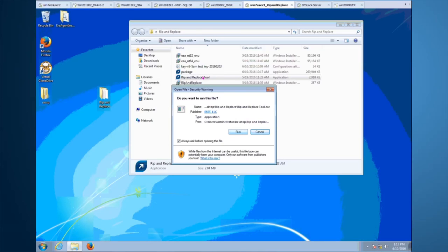When you purchase the Rip and Replace from ESET, you will receive two major files: the Rip and Replace tool .exe and a license key. The license key will be emailed to you as an email attachment, and in the same email you'll get a link to download the Rip and Replace utility.